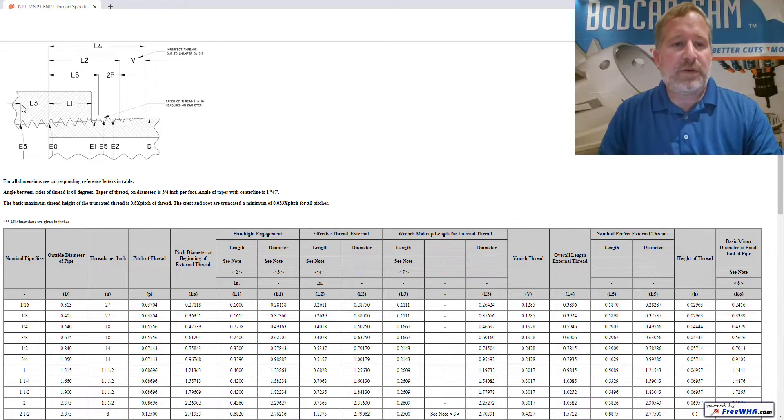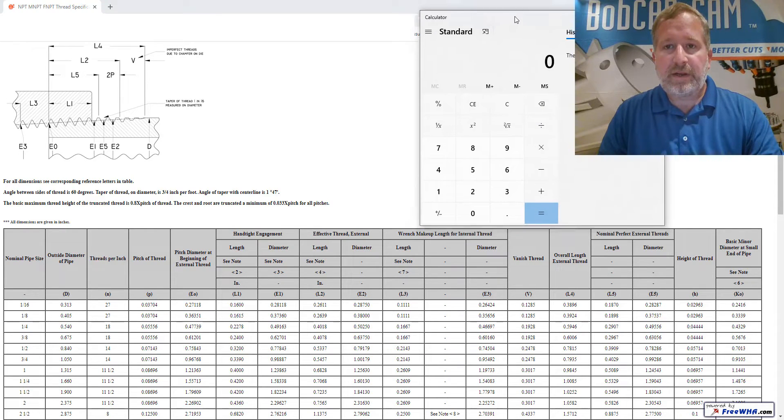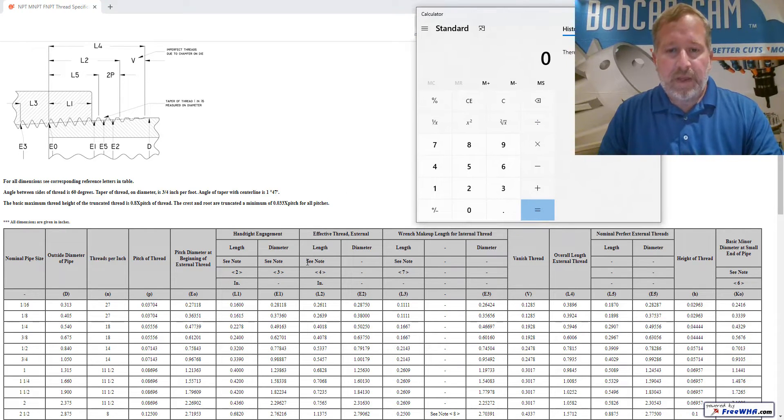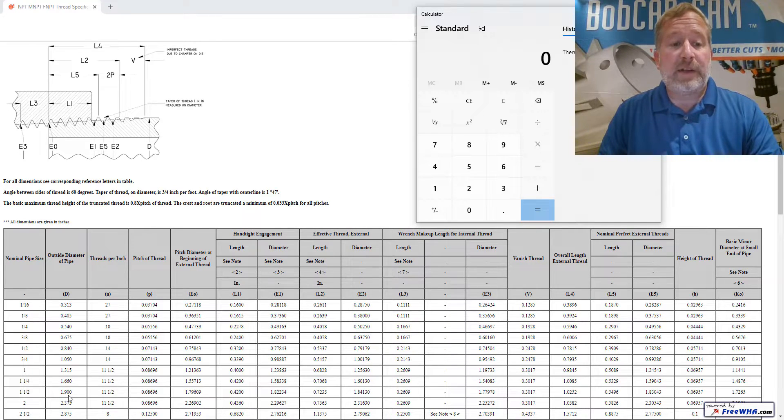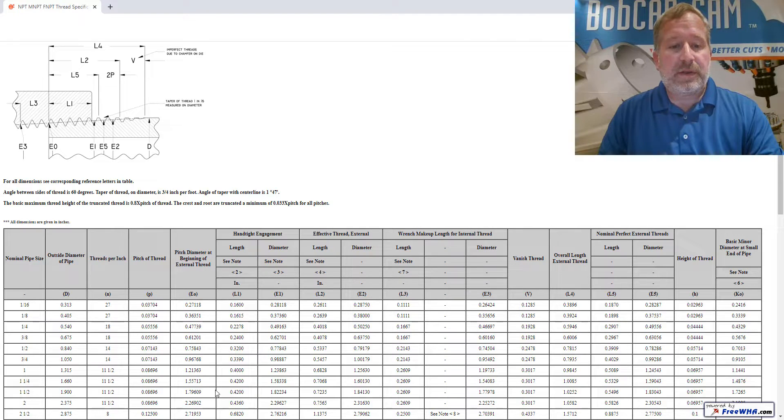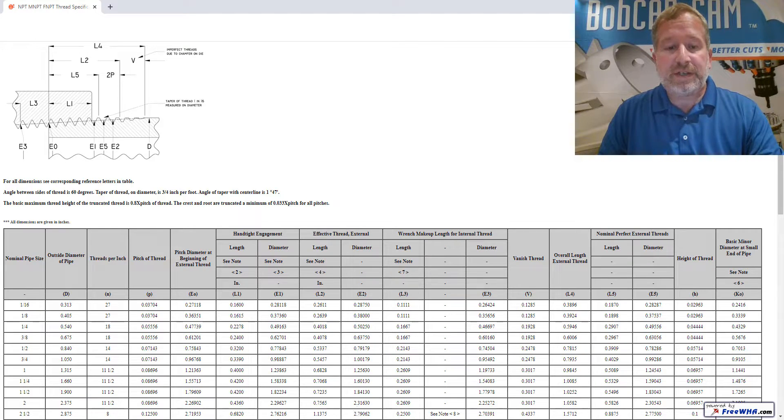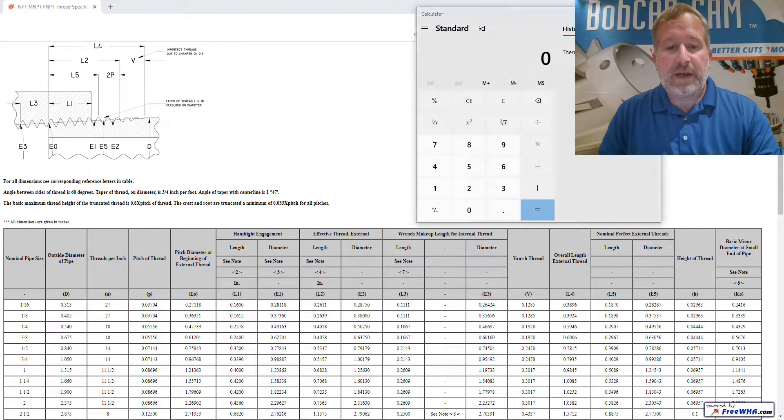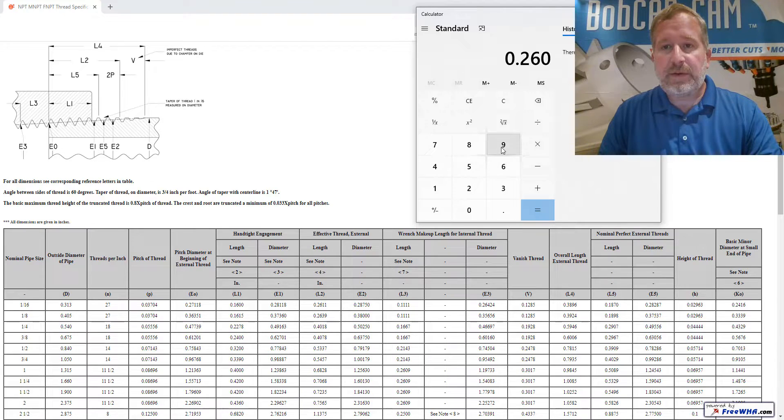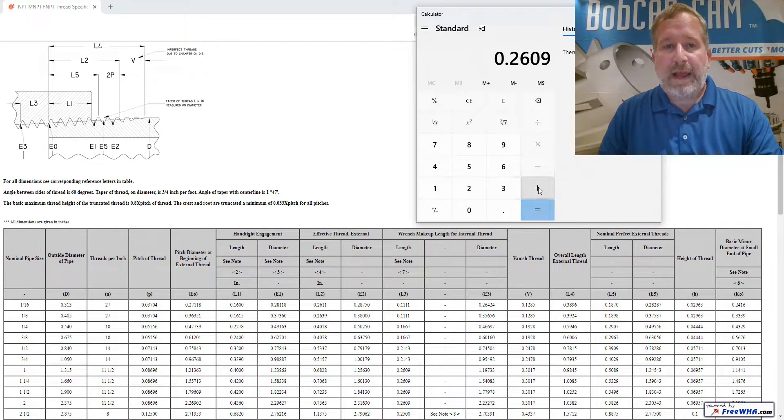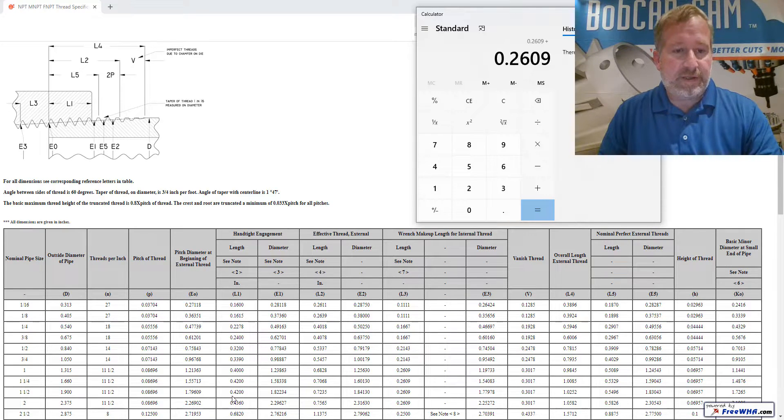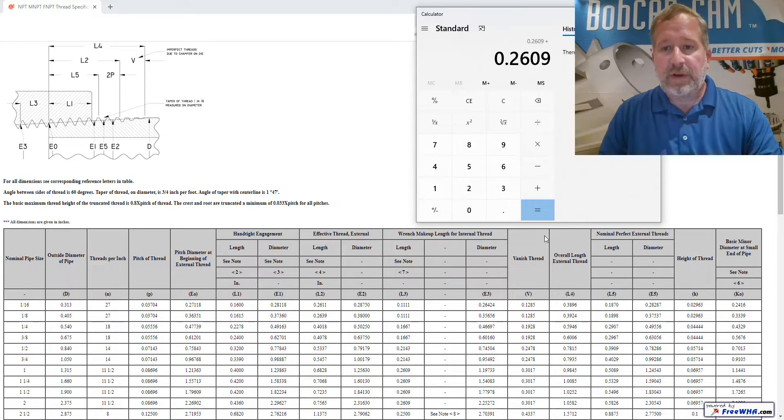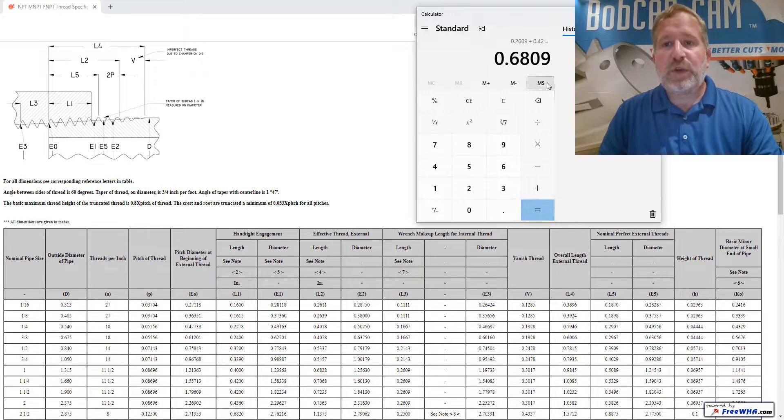If we take those two dimensions I'll pull up a calculator here. L3, the thread that we're doing is an inch and one half by eleven and a half, so this is the column we're looking at. That L3 dimension is .2609, so we'll do .2609.